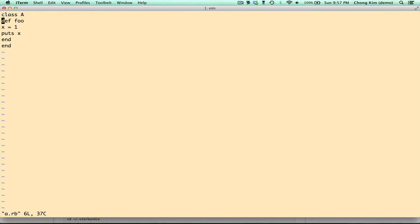Okay, one problem that we see is that there's no color, so we'll have to turn the syntax on. Syntax on. Okay, now we have syntax coloring.